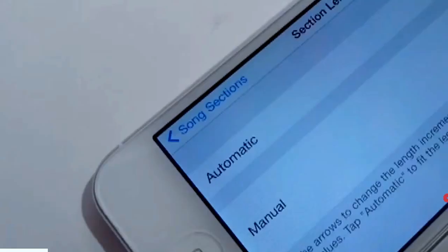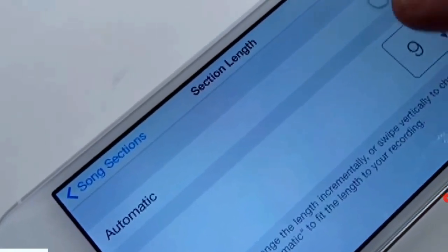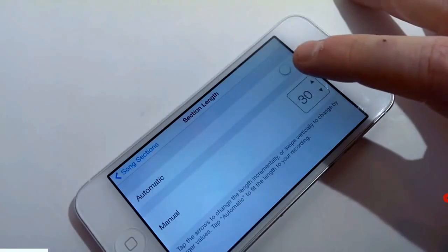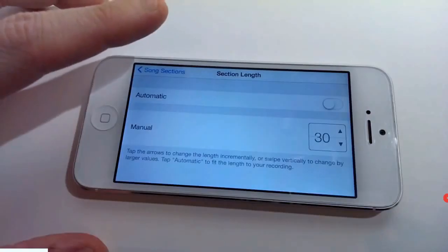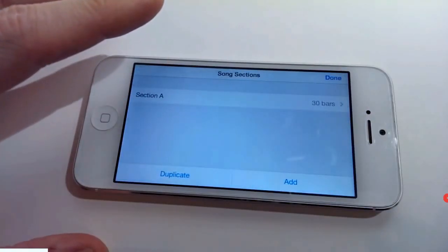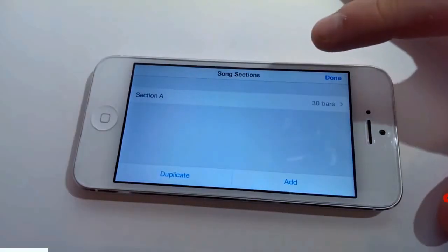Click on the 8 bars and raise it all the way to 30. When you're done, click song section. Click done.